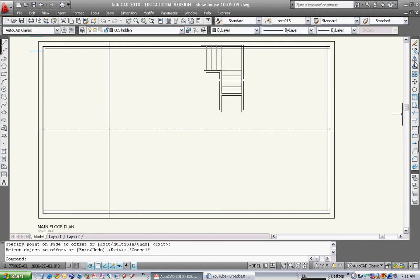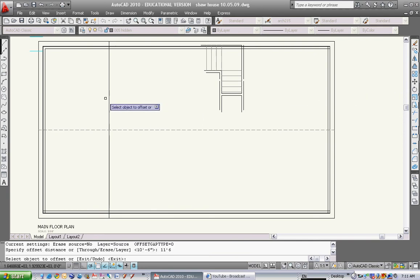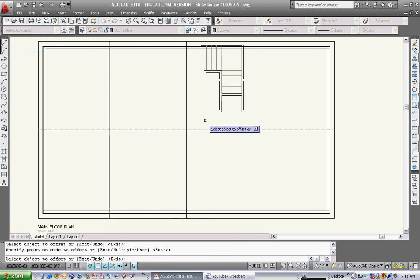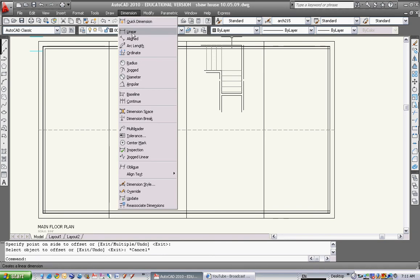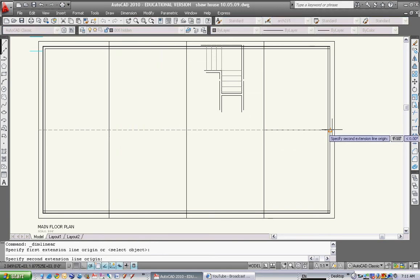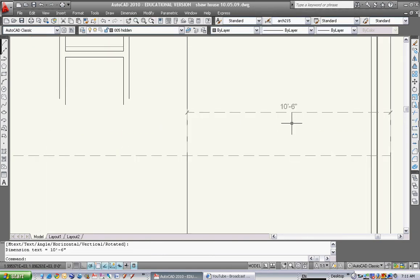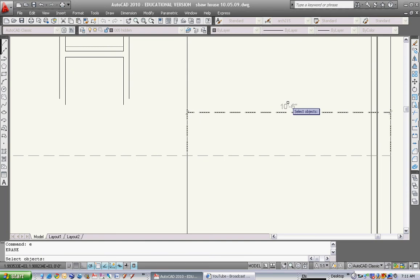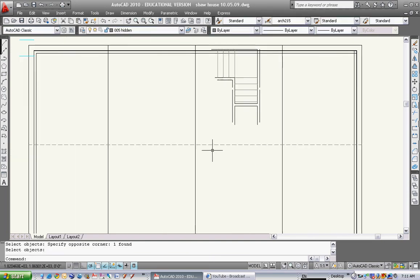I'm going to offset that line again, 11 foot 6, and 11 foot 6 again. That will leave me with a remainder of 10 foot 6. So I know these are the center of all my posts.